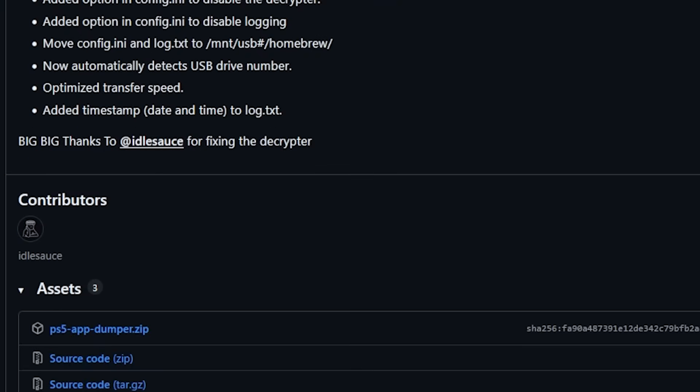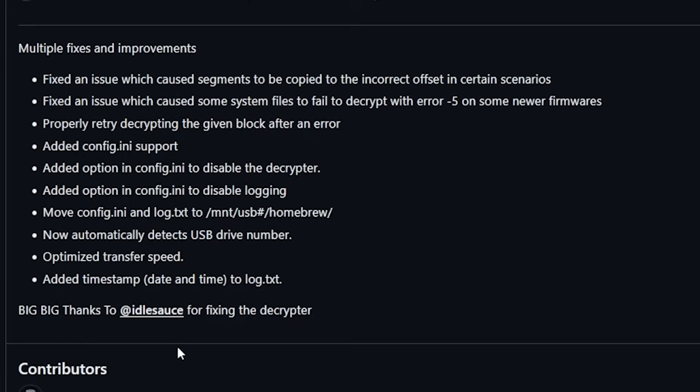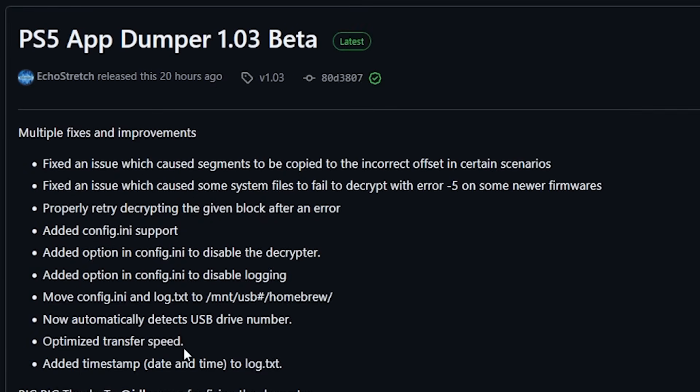Now again if you do want to go ahead and get started with this then you can just download this dumper and then you can just open up something such as Netcat GUI and send that payload over to your PlayStation 5.